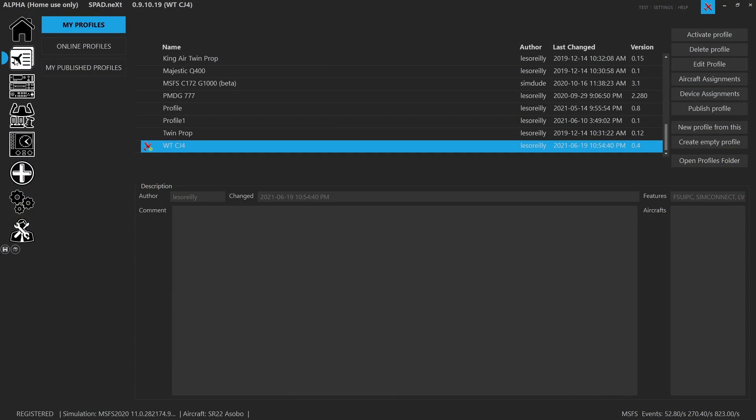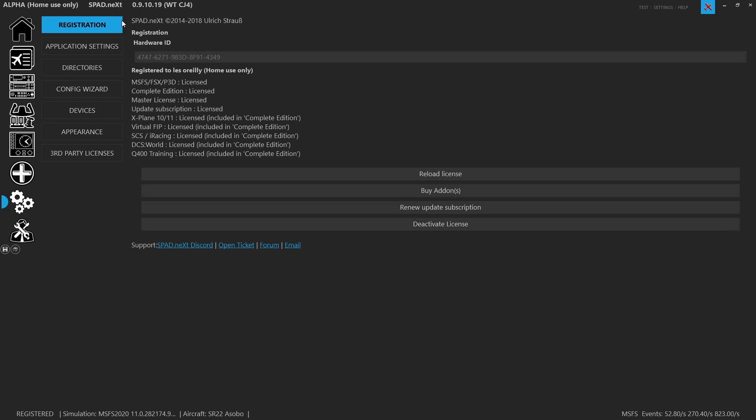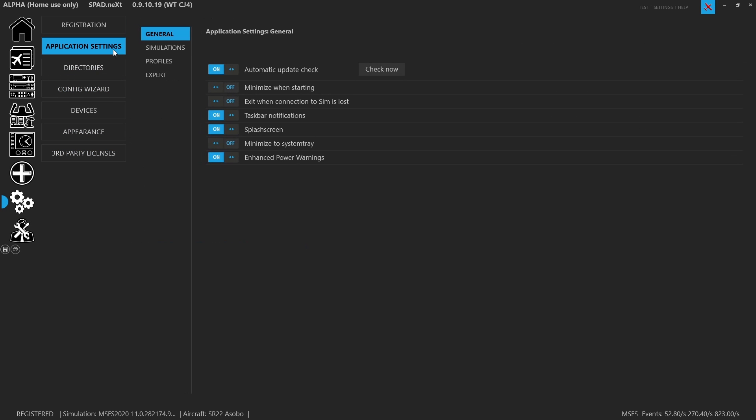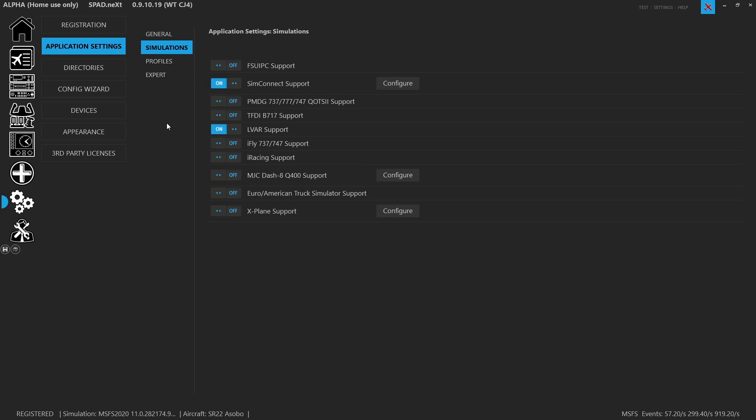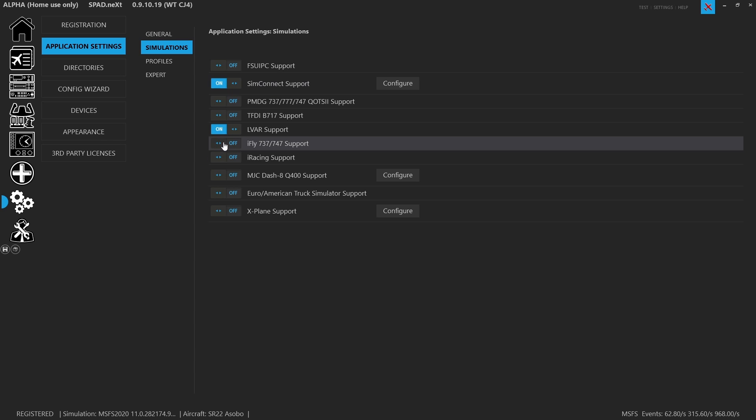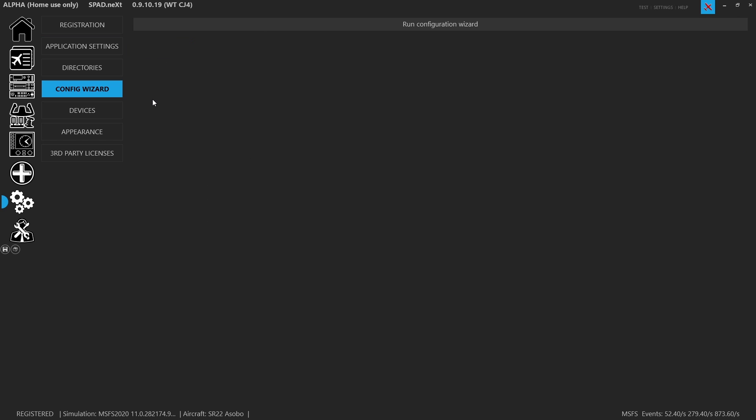But before that, we're just going to jump on down to settings, go into our application settings, and cover a couple of items real quick. For starters, if I'm working with Microsoft Flight Sim or P3D, I want to make sure SIM Connect is enabled since that's how we're going to do most of it. And also you want LVAR support enabled. We've covered that in a separate video, how to install the LVAR bridge.